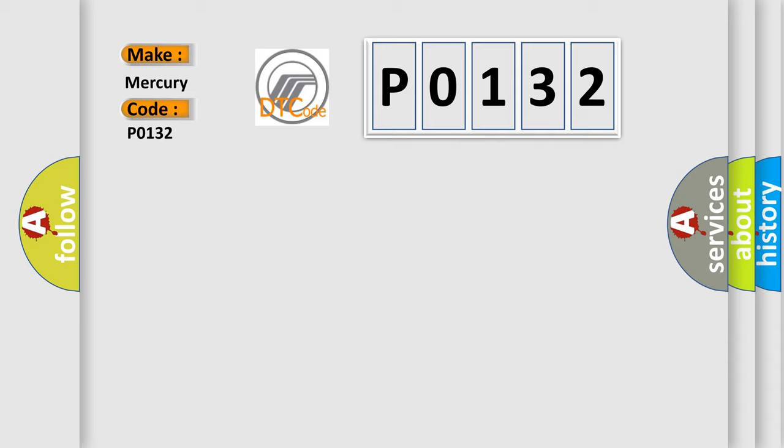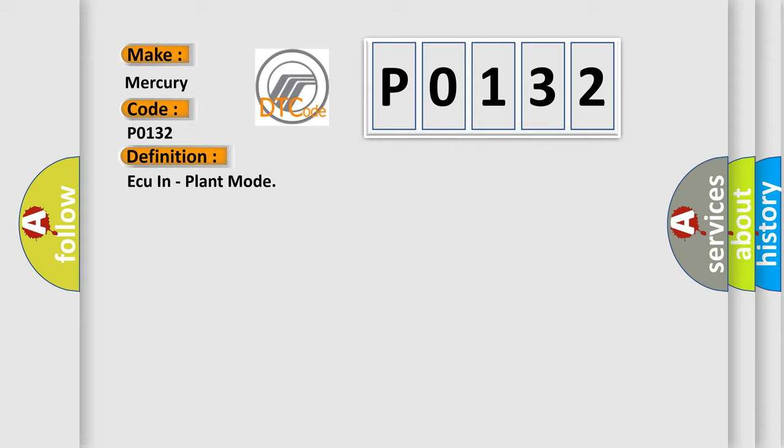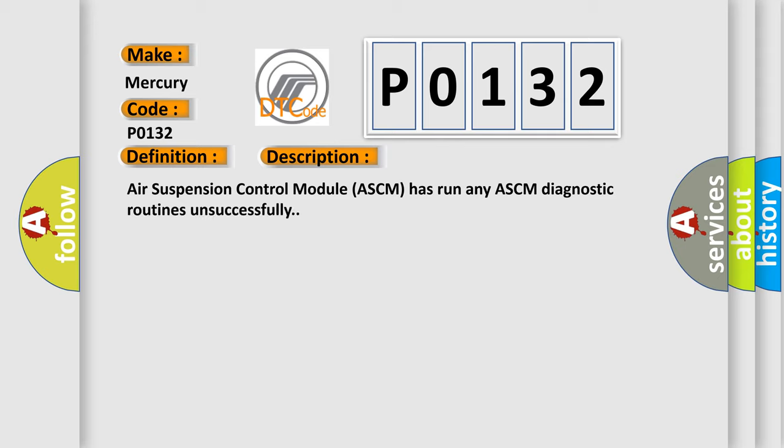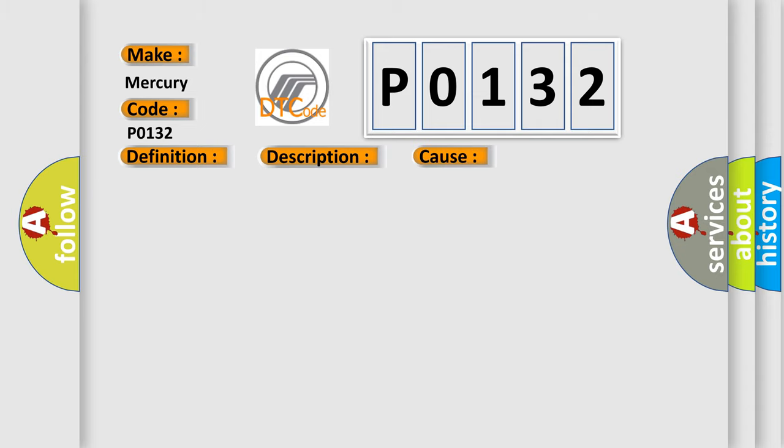The basic definition is AQ in plant mode. And now this is a short description of this DTC code: Air suspension control module ASCM has run any ASCM diagnostic routines unsuccessfully. This diagnostic error occurs most often when the air suspension control module ASCM routine is performed unsuccessfully.